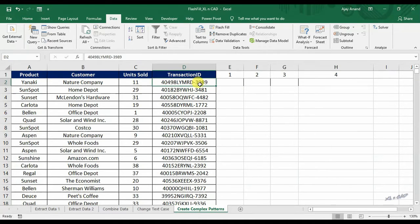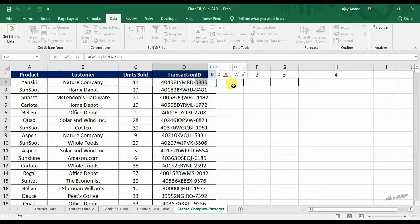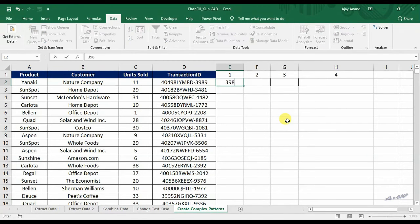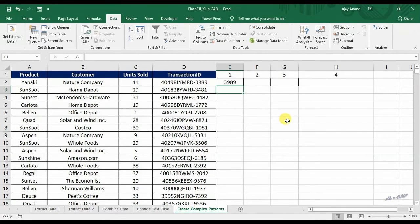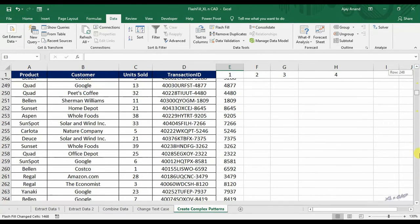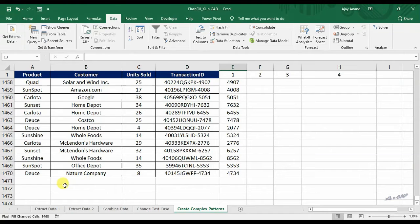To extract the last 4 digits from the transaction IDs listed here, type in the last 4 digits. Press Ctrl E. And flash fill just extracted the data for more than 1400 records, and that too within seconds.